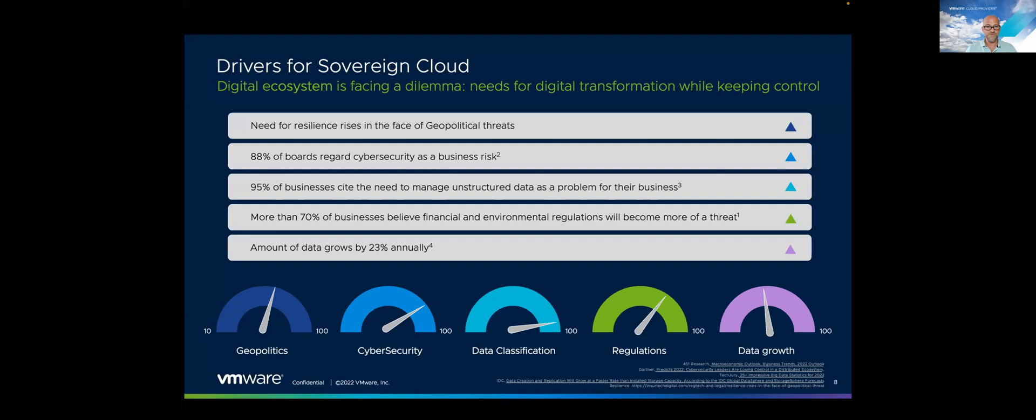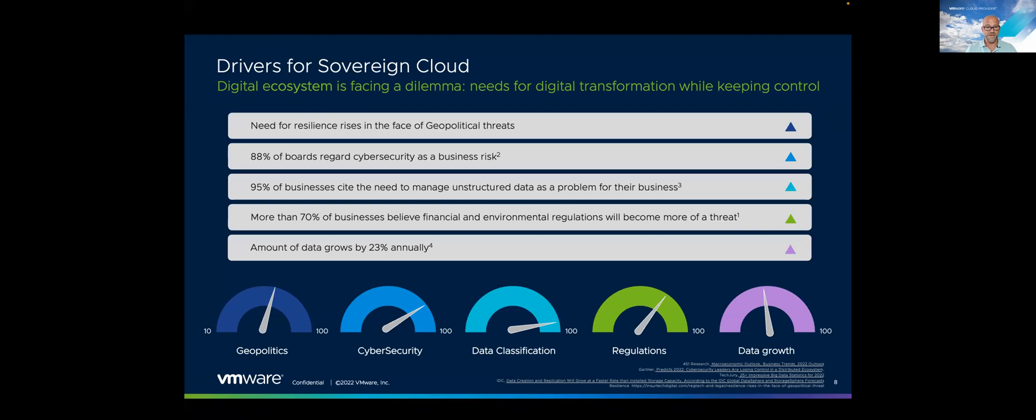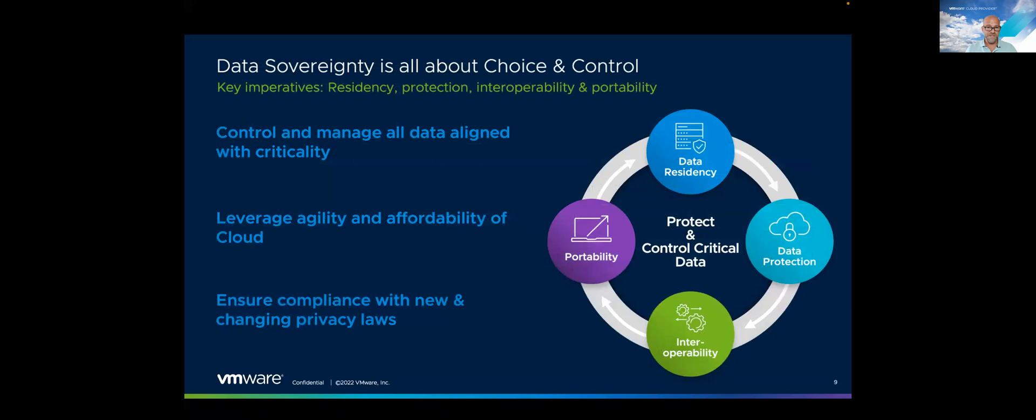To sum up the opportunity for our cloud providers, statistics tell us by 2027, 25% of the IaaS in EMEA will be tied to sovereign requirements and that the IaaS market is expected to grow four times the size until 2027. That equates to roughly 8 billion market opportunity. VMware cloud providers are really well positioned to capture this market, already having a strong business within the local markets, having relationships and presence within a nation, and innovation within this sector.